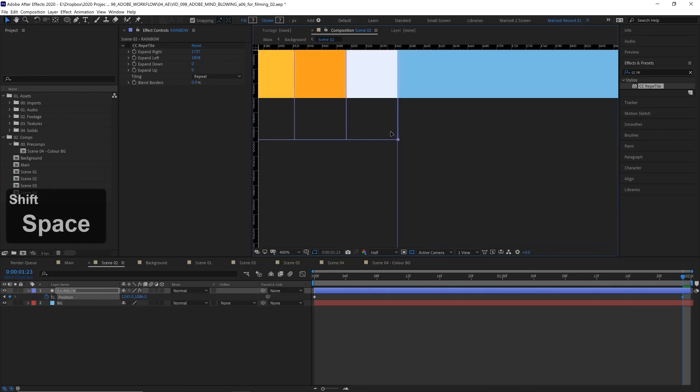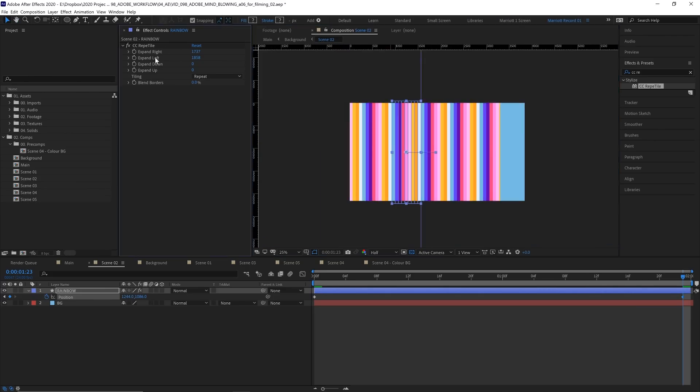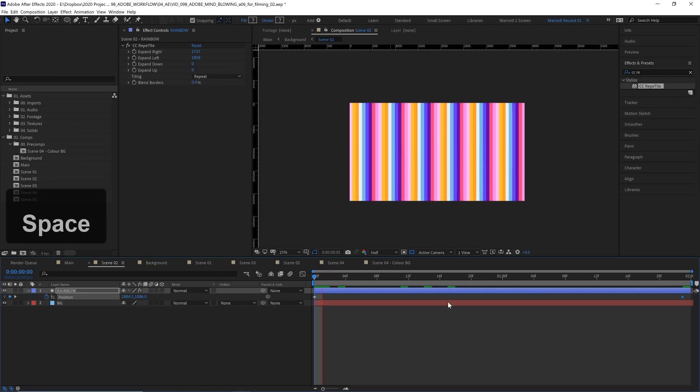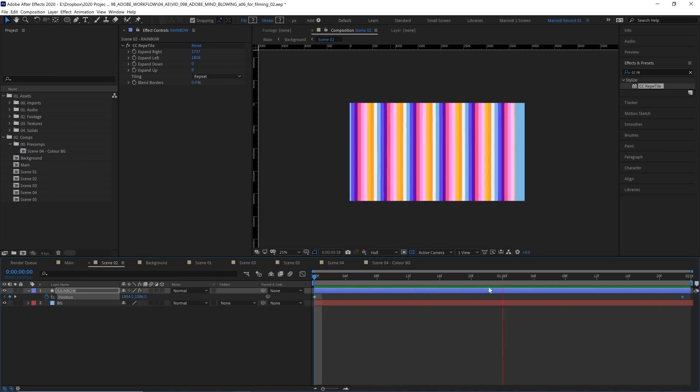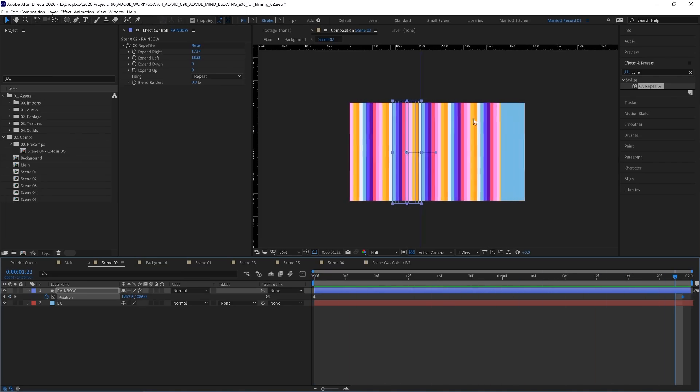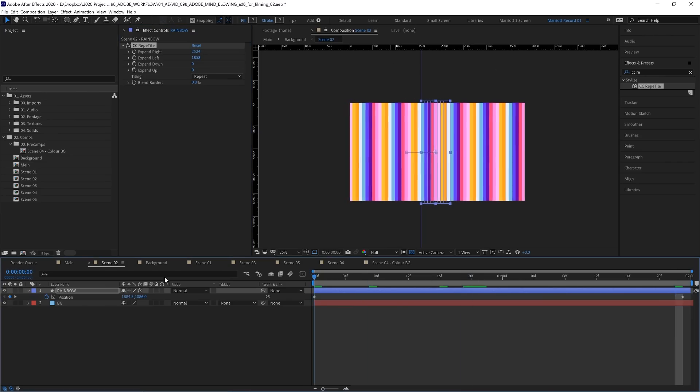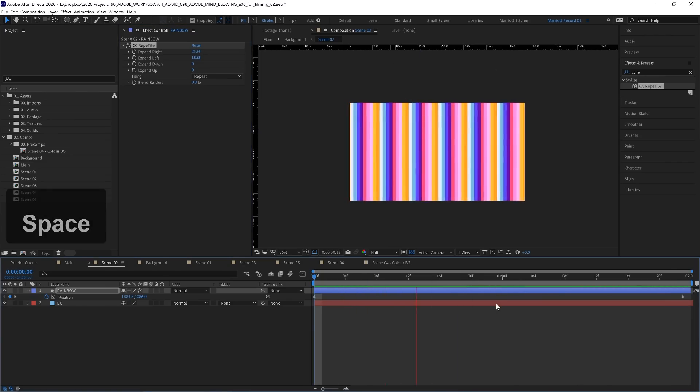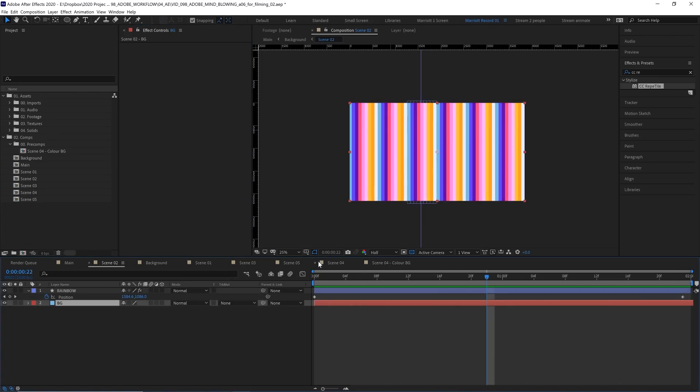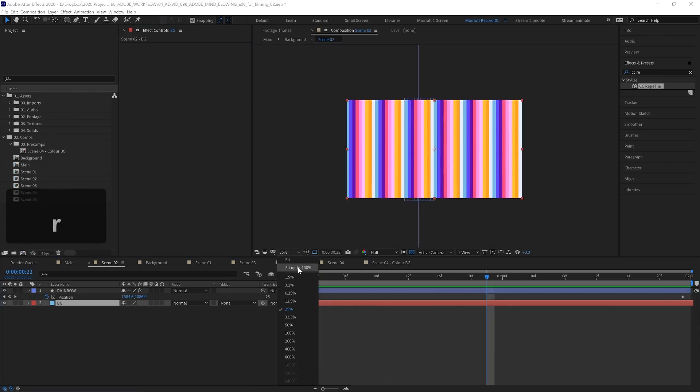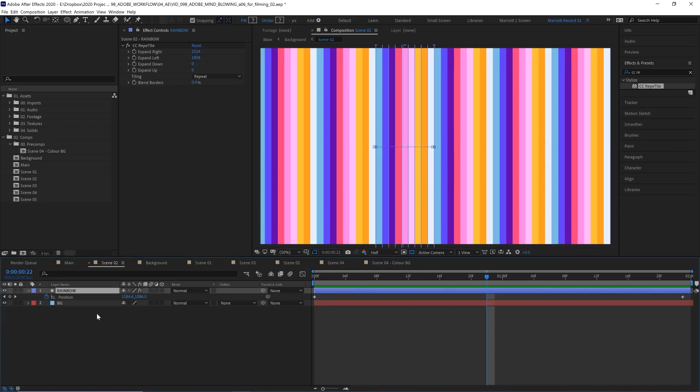Now if we put Reptile back on and play it, it should loop. Wonderful. We're missing a bit at the end here, so let's keep expanding our layer right with Reptile. There we go, now it should loop seamlessly.